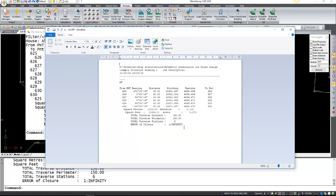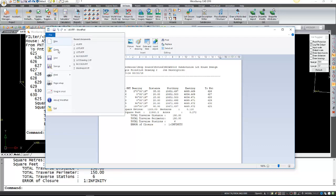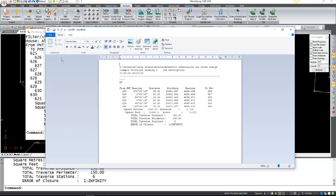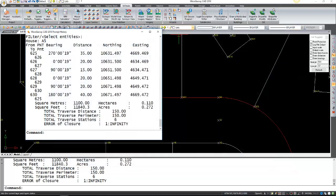And again, with all the same information that we saw on the lots and the block. You can save that or print it. And close. And again, the prompt history is here.